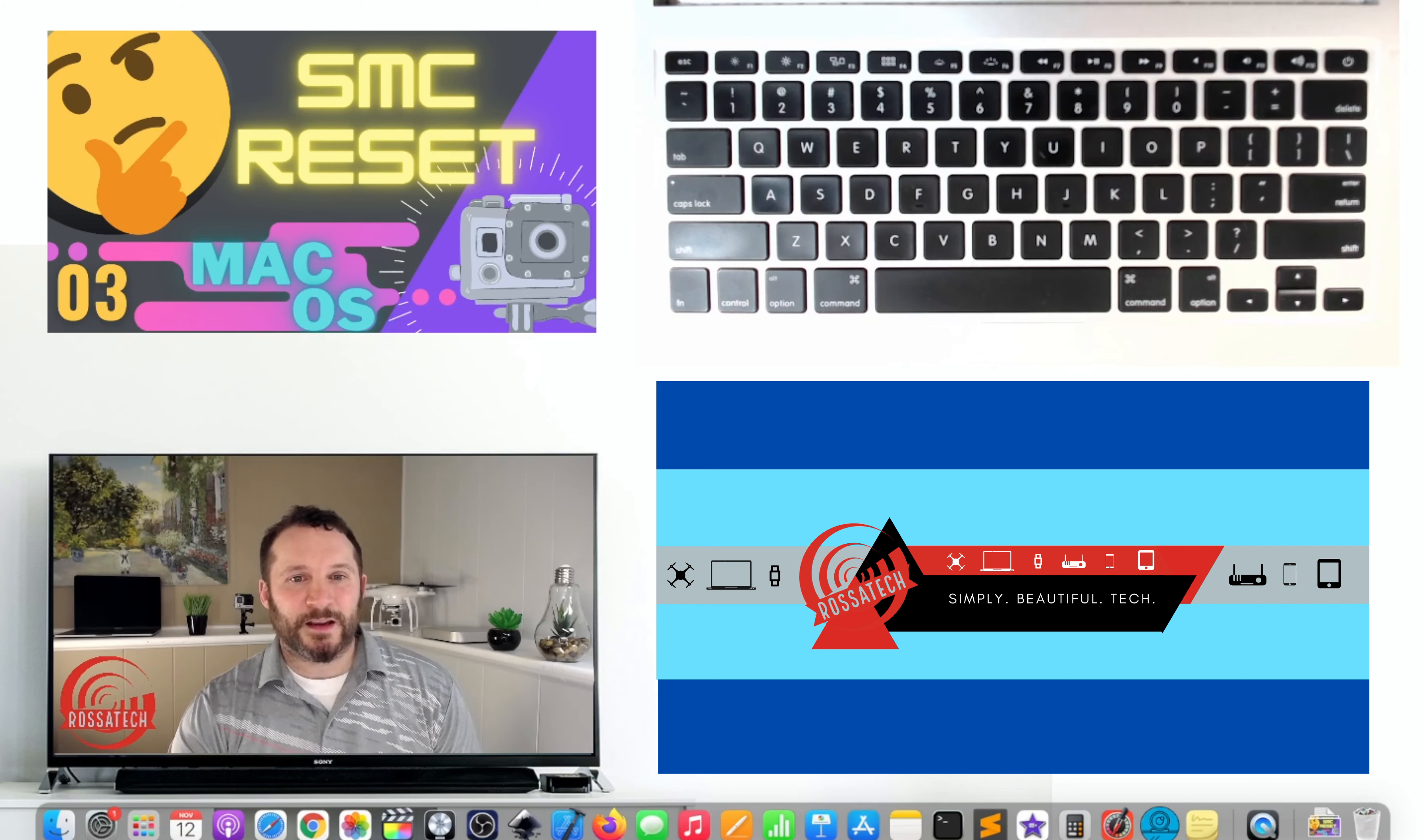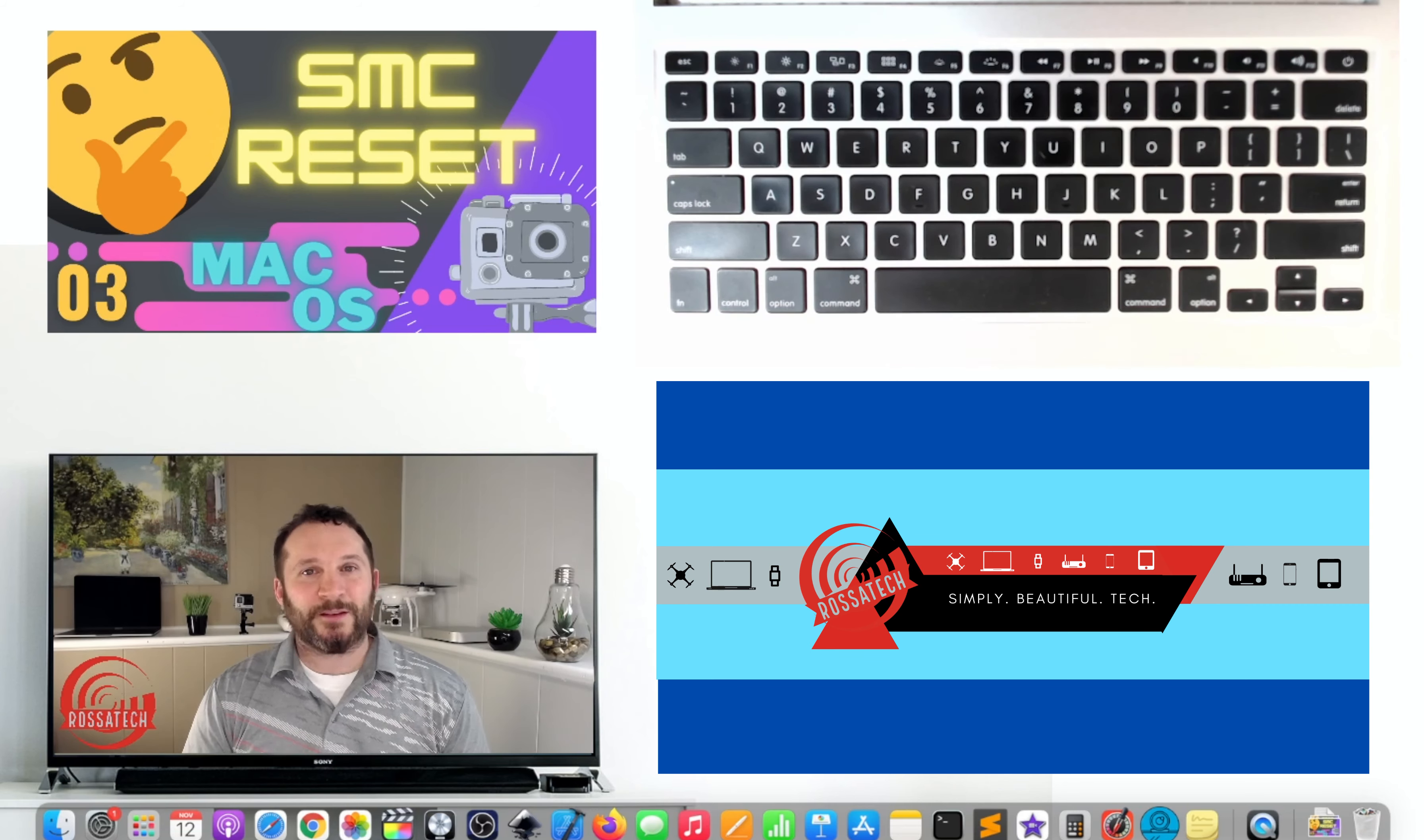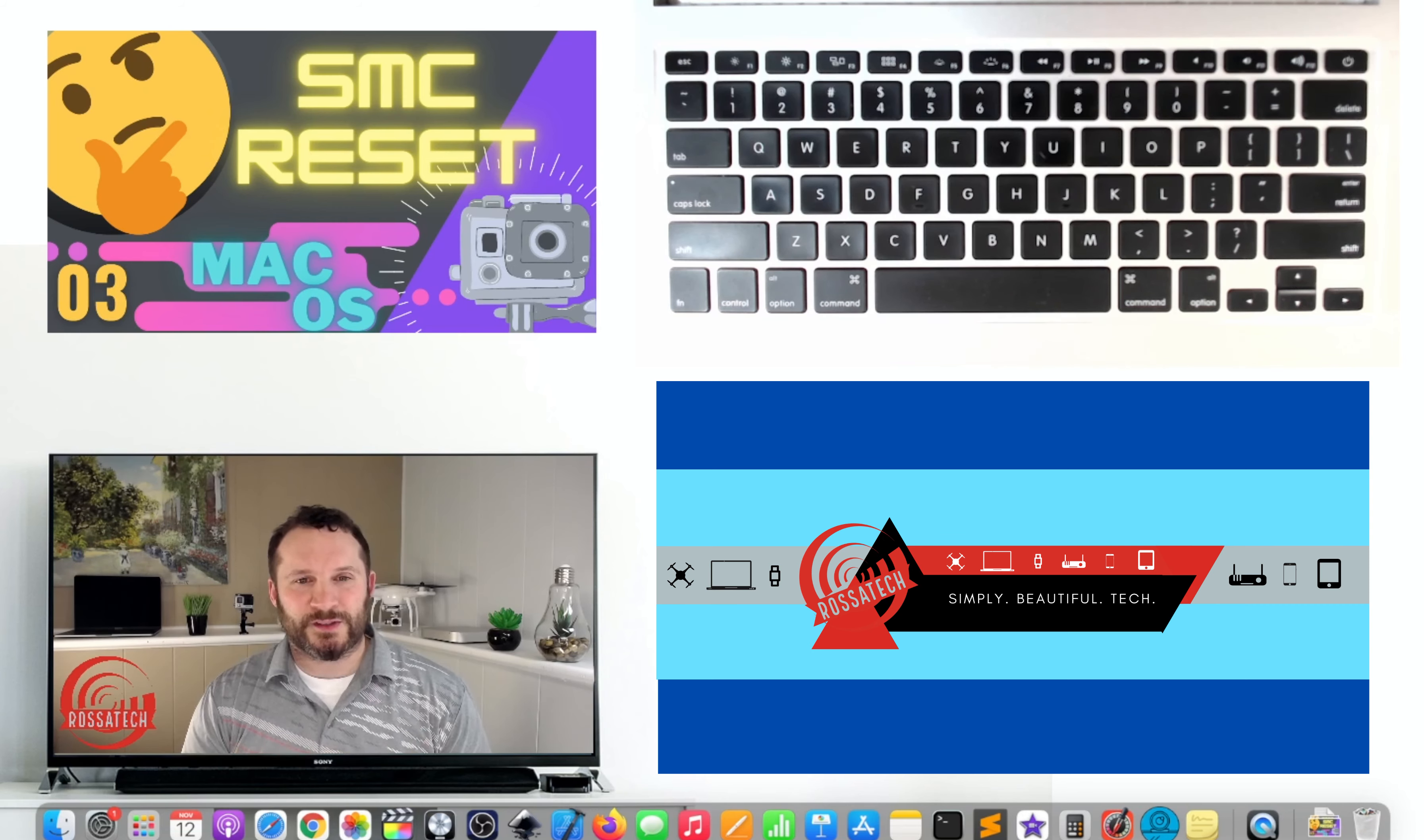Resetting the SMC does not affect contents of the PRAM or NVRAM. You can see how to perform a PRAM or NVRAM reset in video number two of this making the most of your Mac video series.